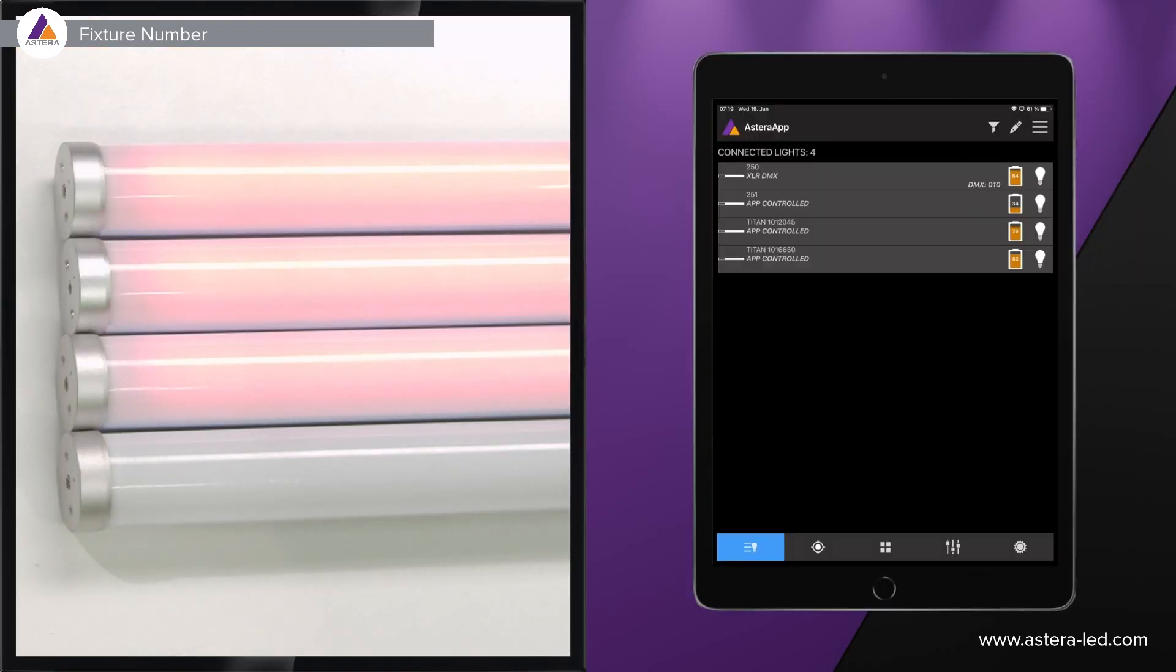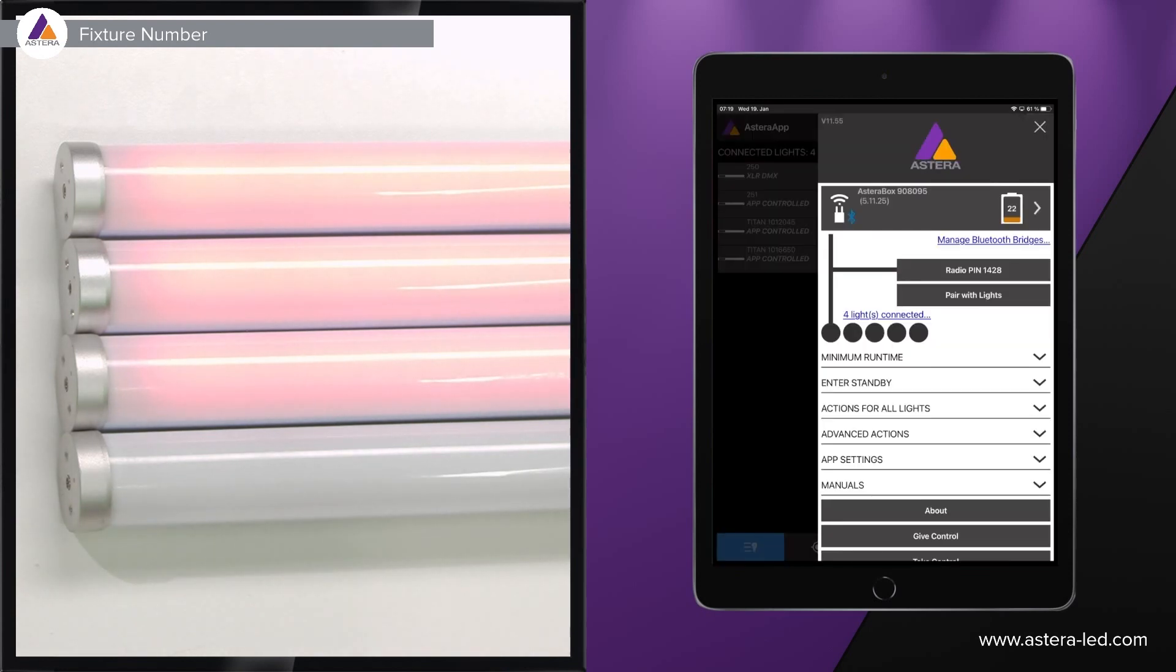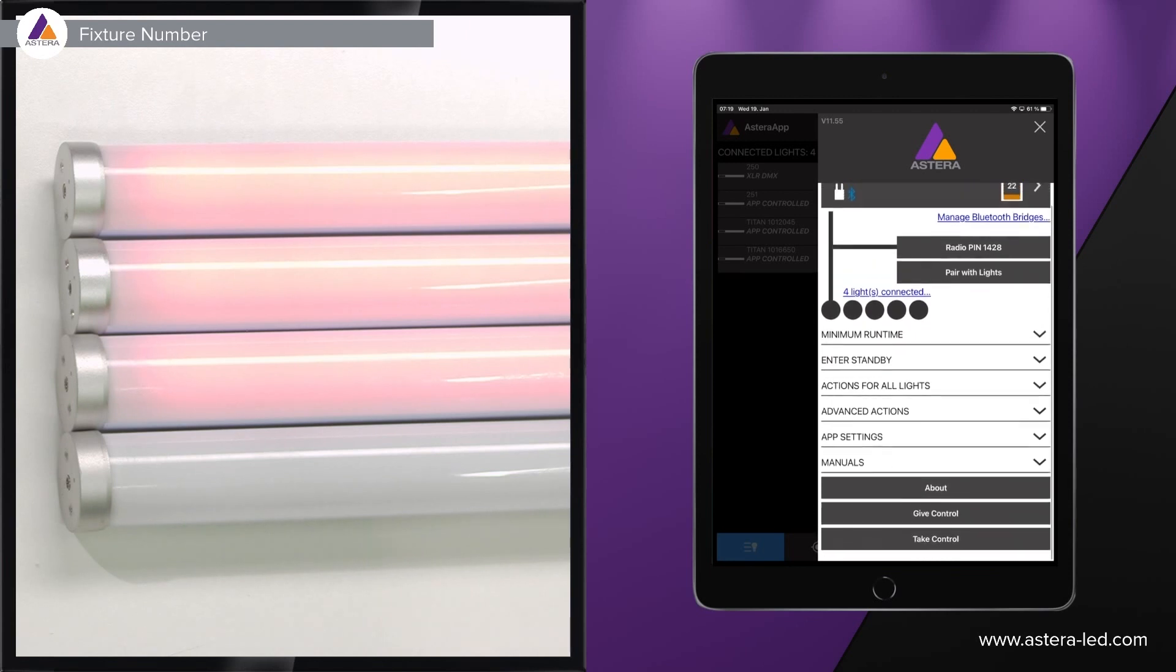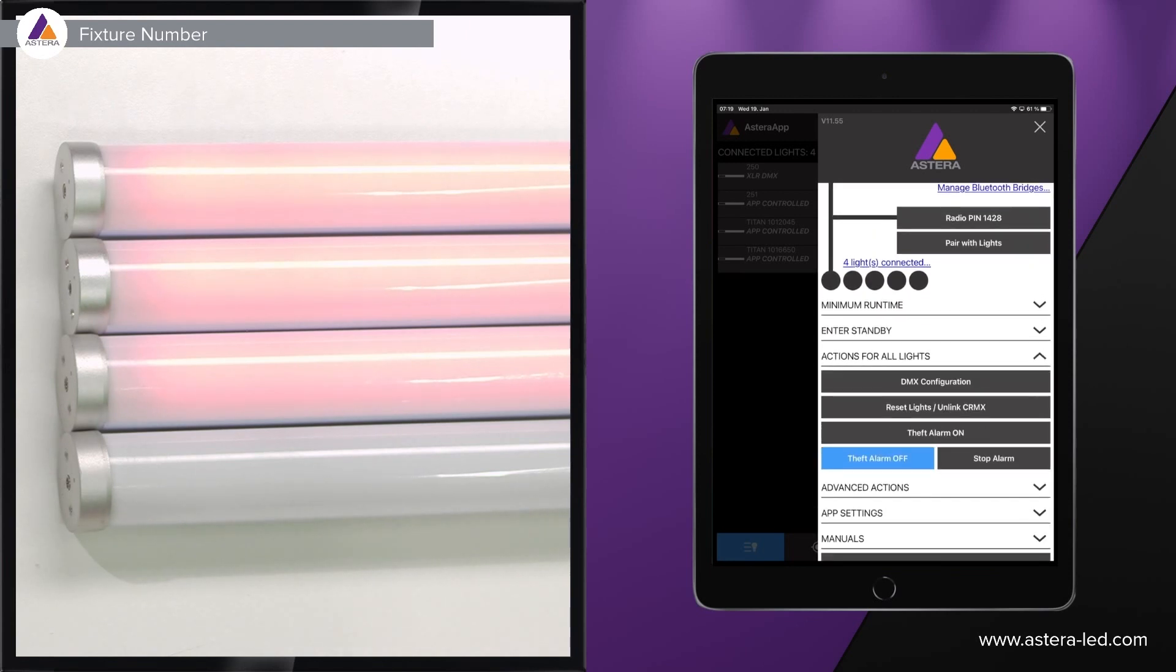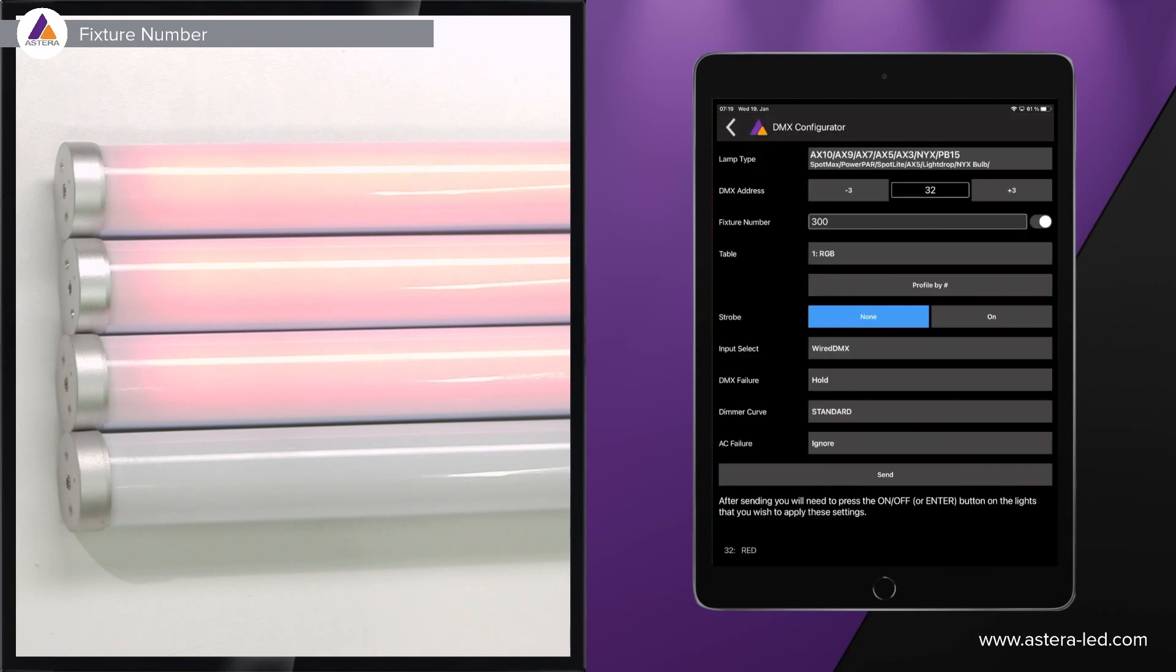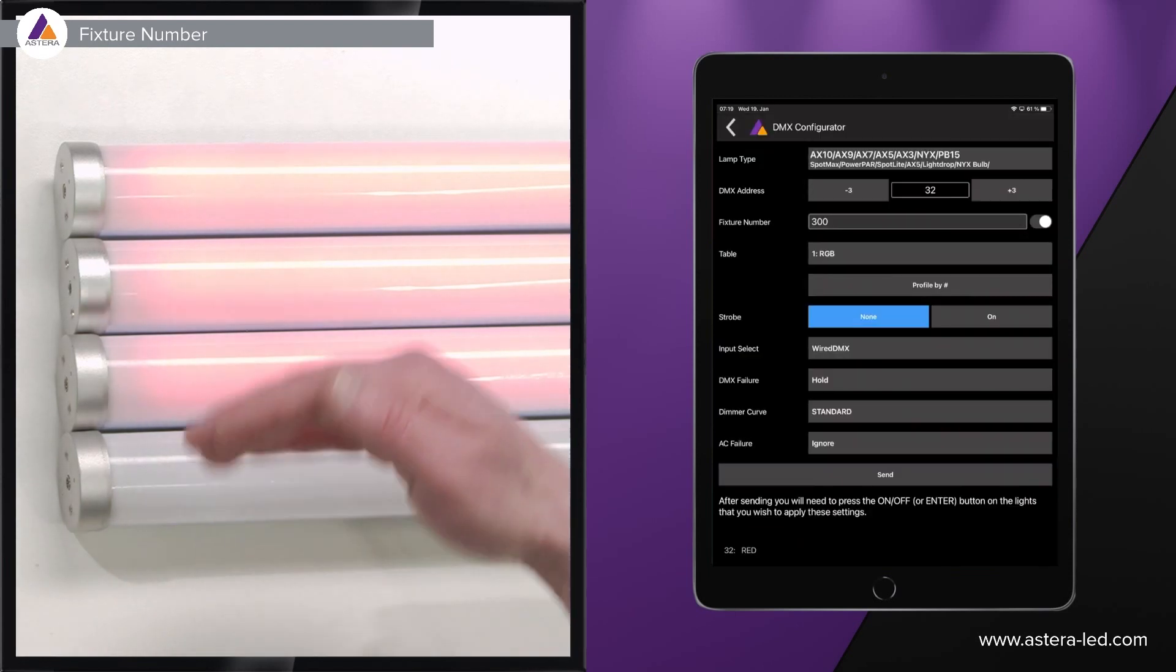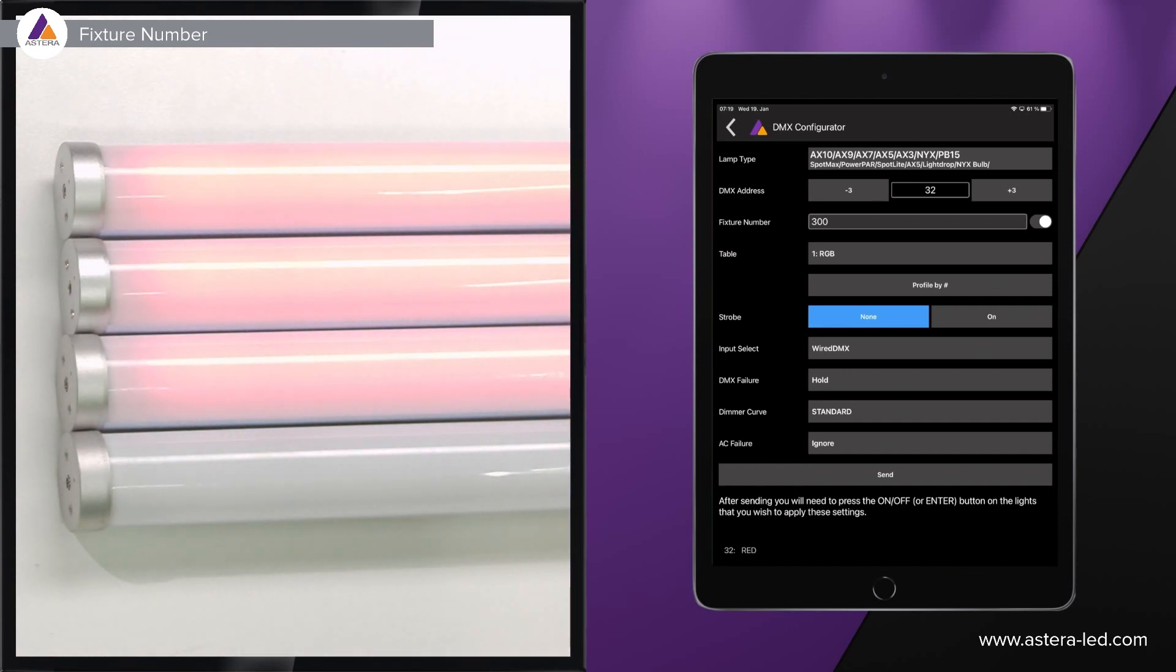Let's jump into the app here again. To find the DMX configuration we press the main menu, the three lines up in the right corner, then scroll down and find actions for all lights, open it and up on top you will see the DMX configuration. This is a very fast way if you have all the lights aligned next to each other and especially fast when you have a lot of lights.